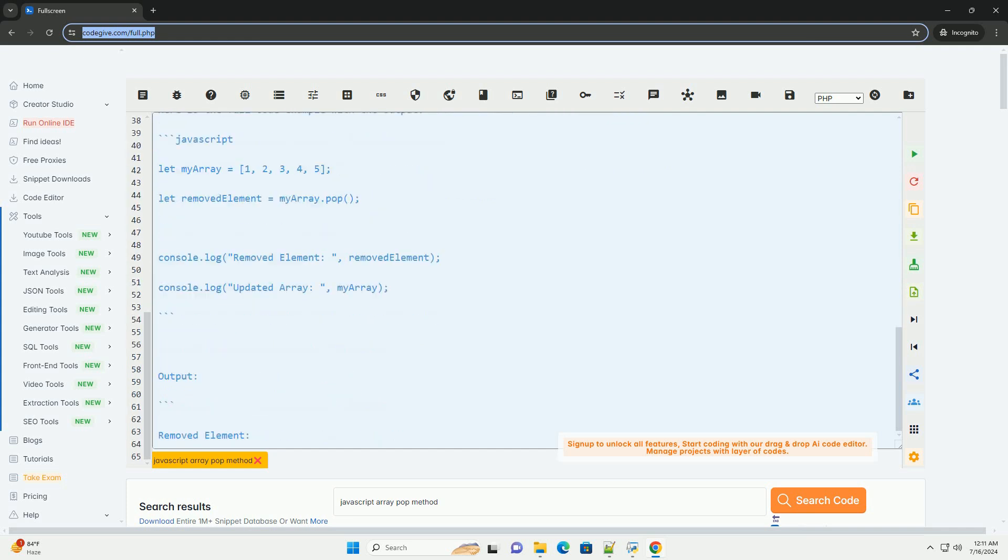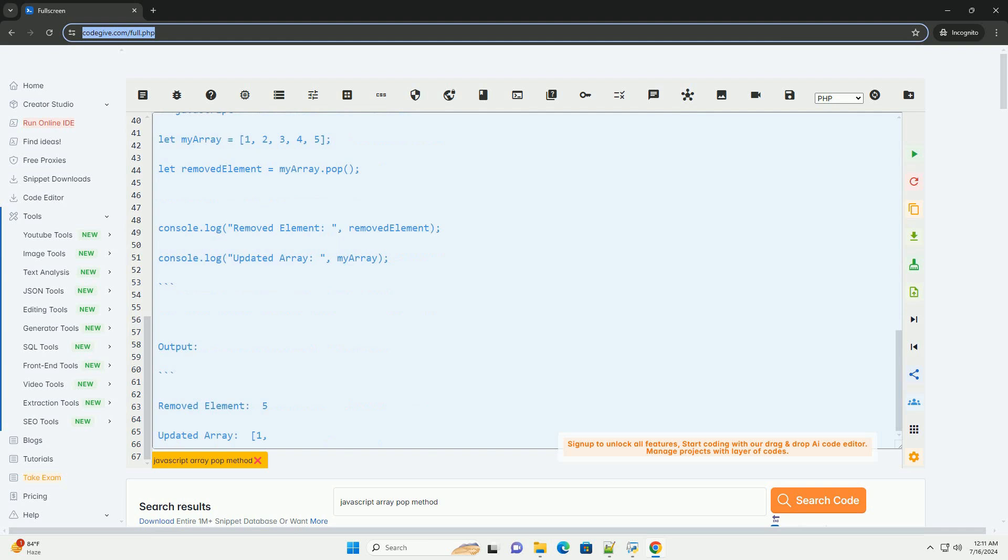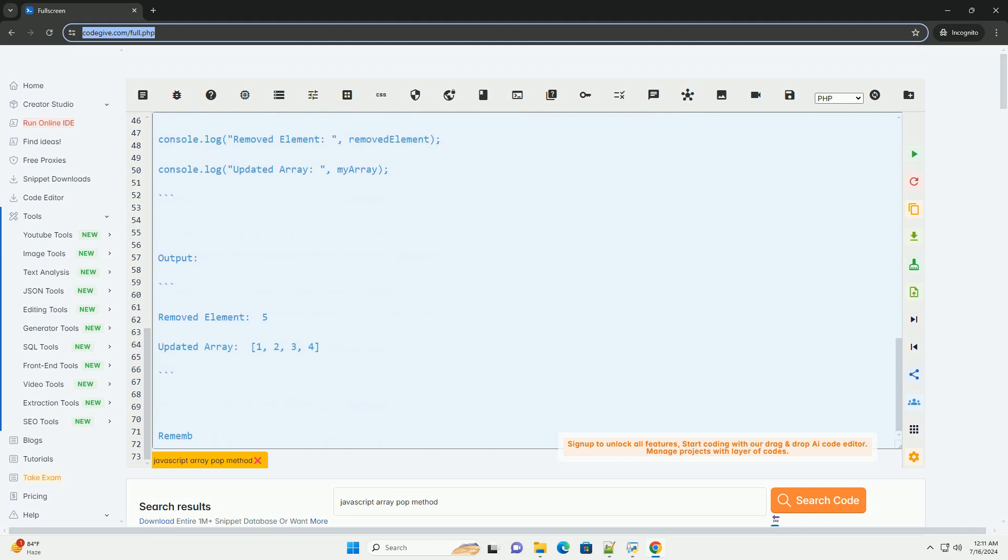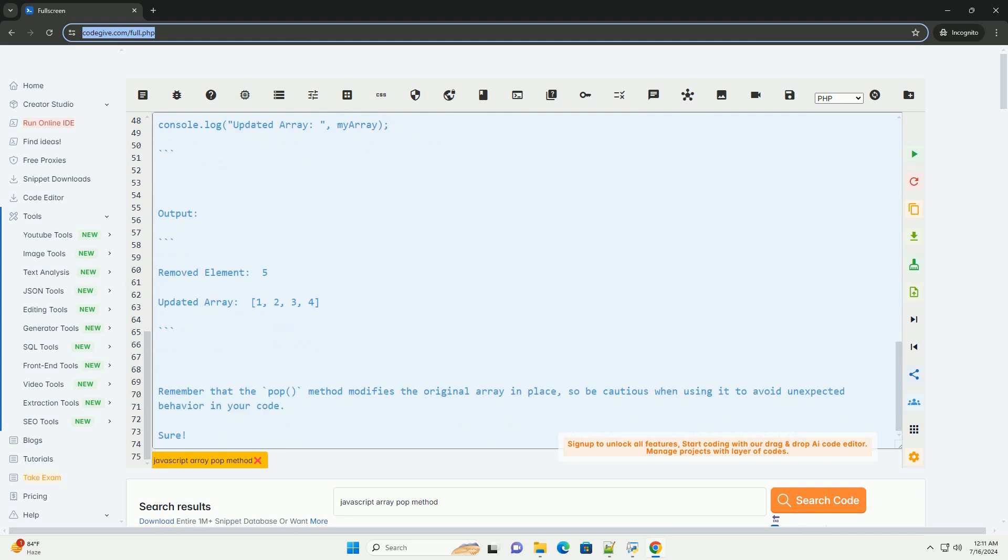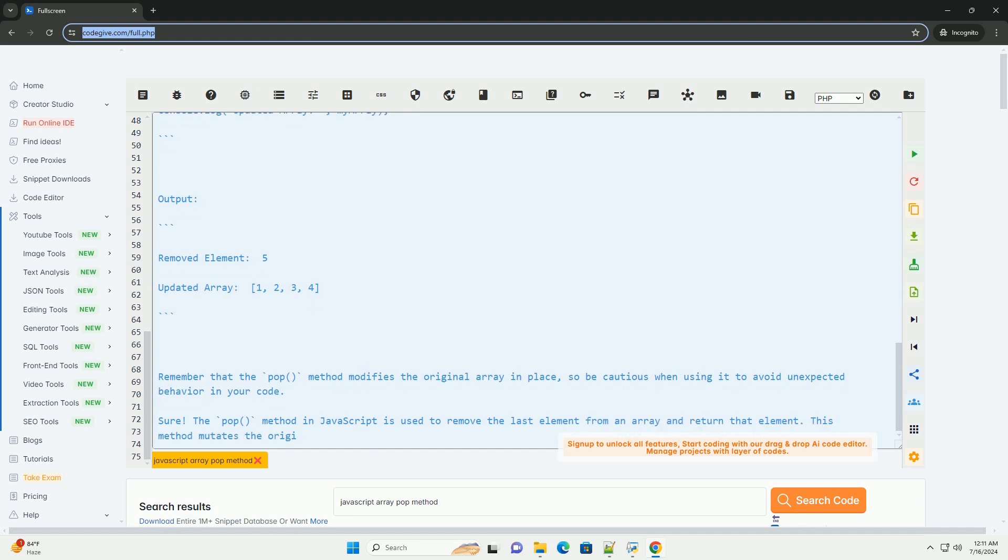Step 2: Use the pop() method to remove the last element from the array. After this step, the myarray array will be 1, 2, 3, 4. The last element 5 is removed, and the removed element variable will have the value 5.